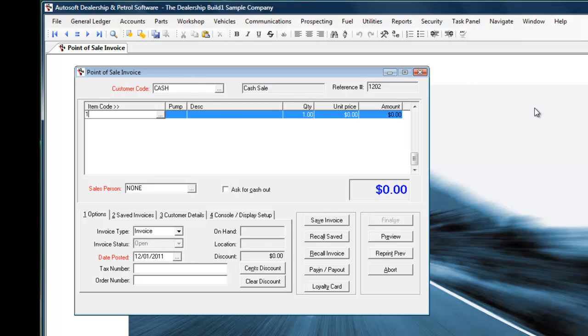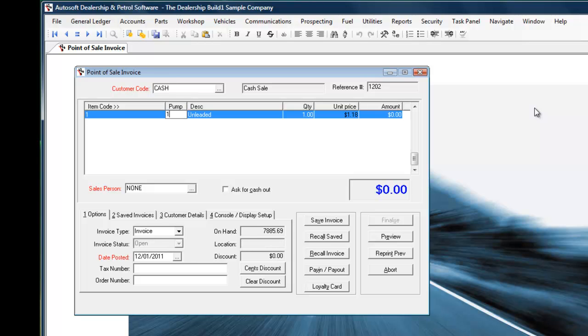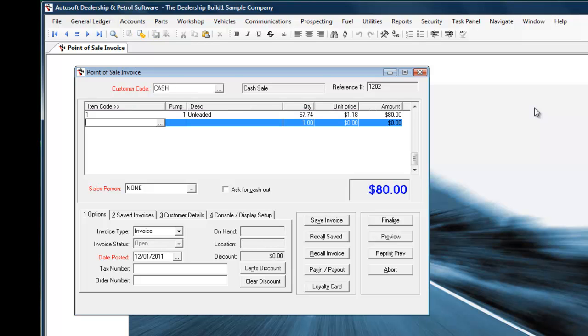We then add the item to the screen and it's best to have these set up as simply code number one may be unleaded, number two may be premium, three diesel and so on. We also have a list of available pumps there, so we'll say it was item code one unleaded on pump one and we then just simply add in in dollar figures the amount of fuel which has been purchased. So in this case here I've got $80 worth of unleaded for this particular cash sale.